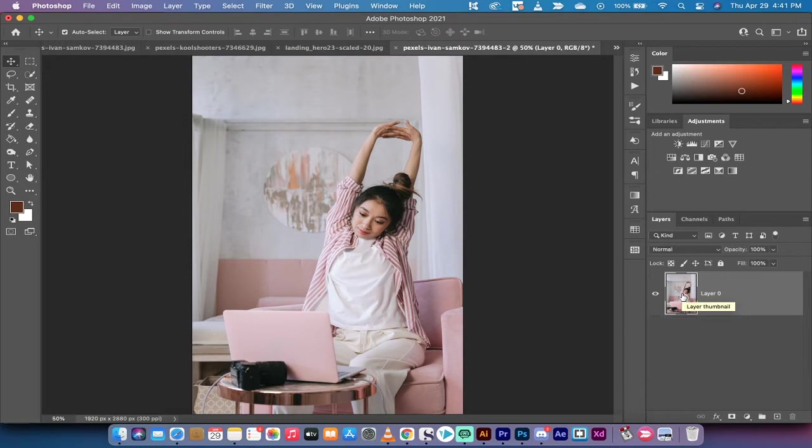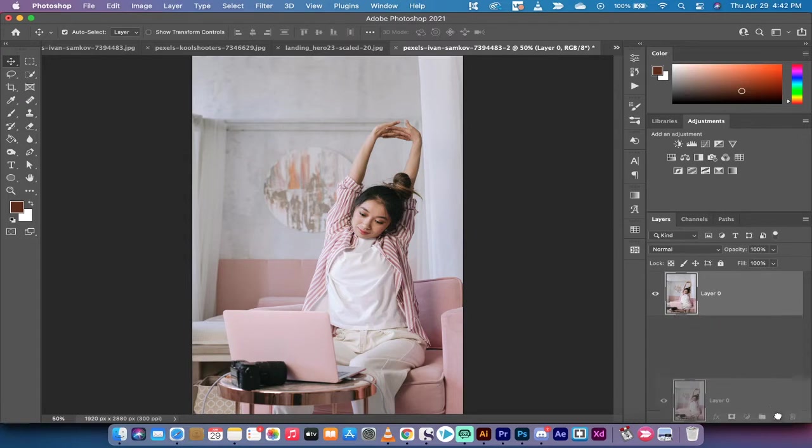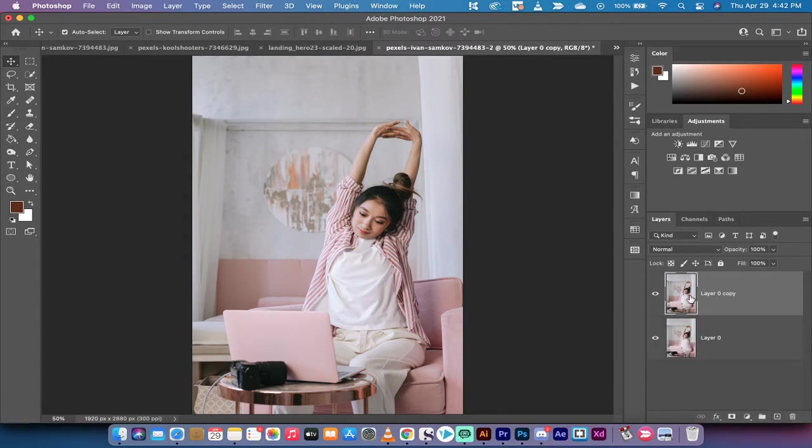So I'm going to delete that top layer. If you're following along with me any image will do. Left click on the image, drag and drop it onto the plus icon at the bottom right. Now we're working on the top copy.